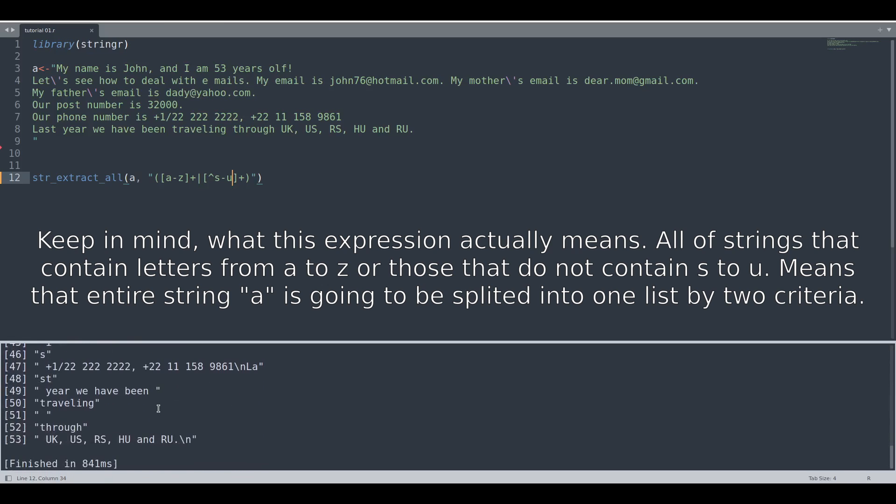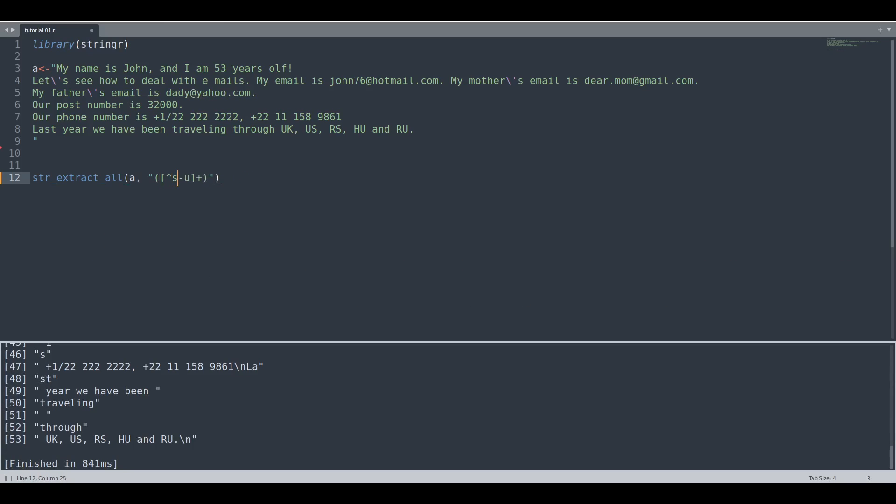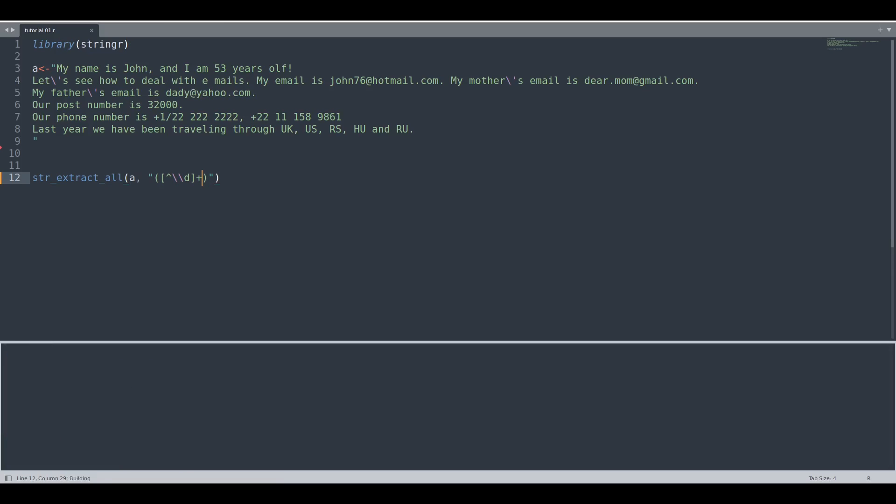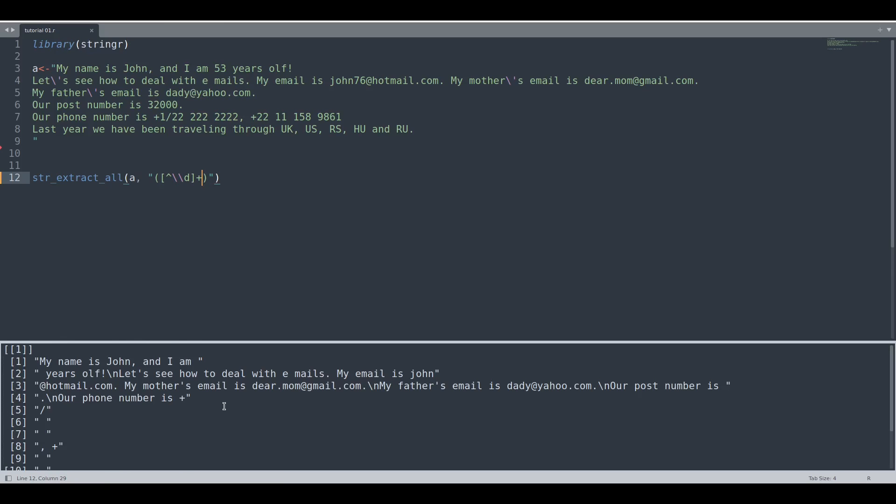So you can go in a simple way without this OR part, and you could just say exclude all of the numbers. If we run this code, you see there is no number to be found.